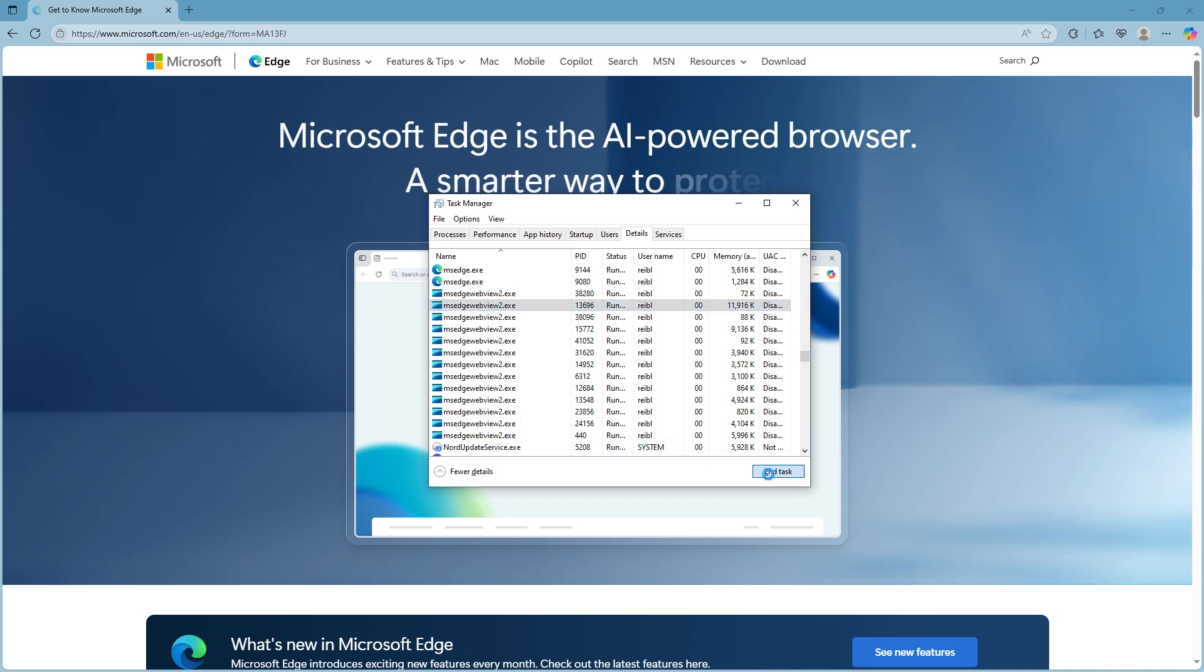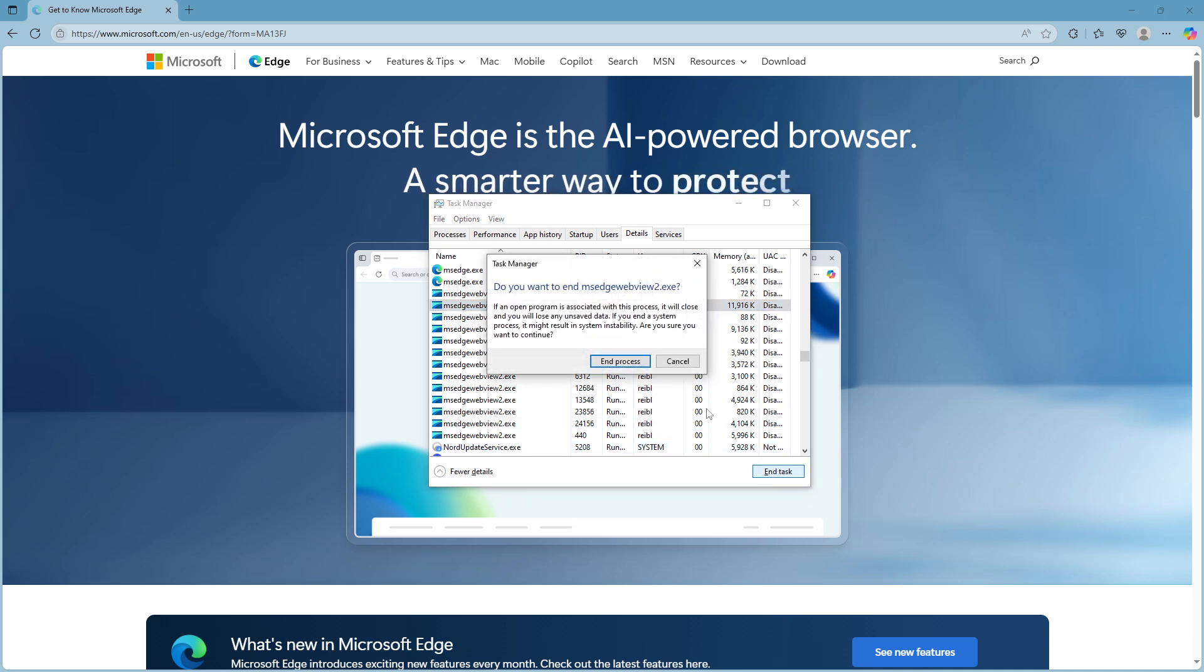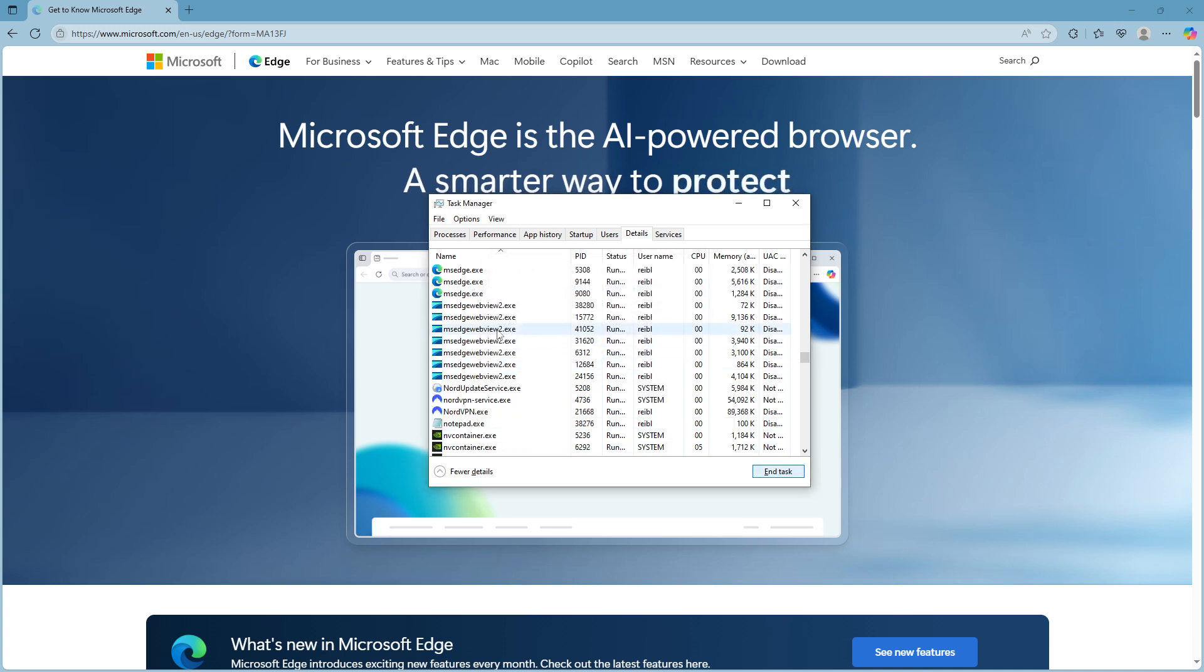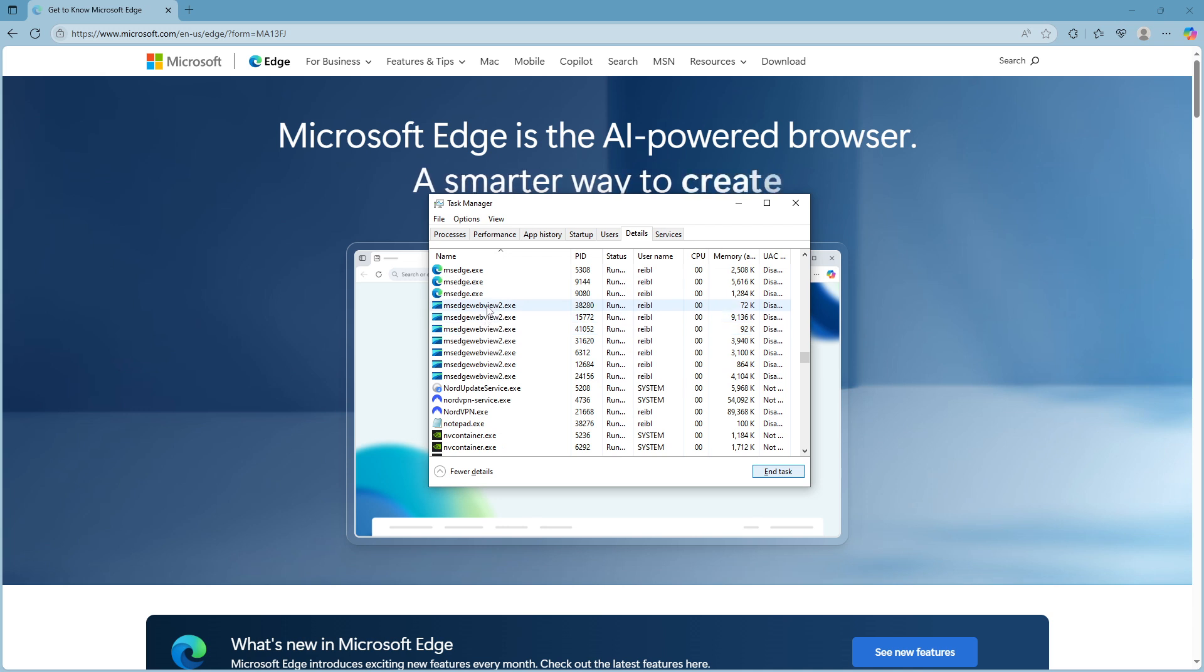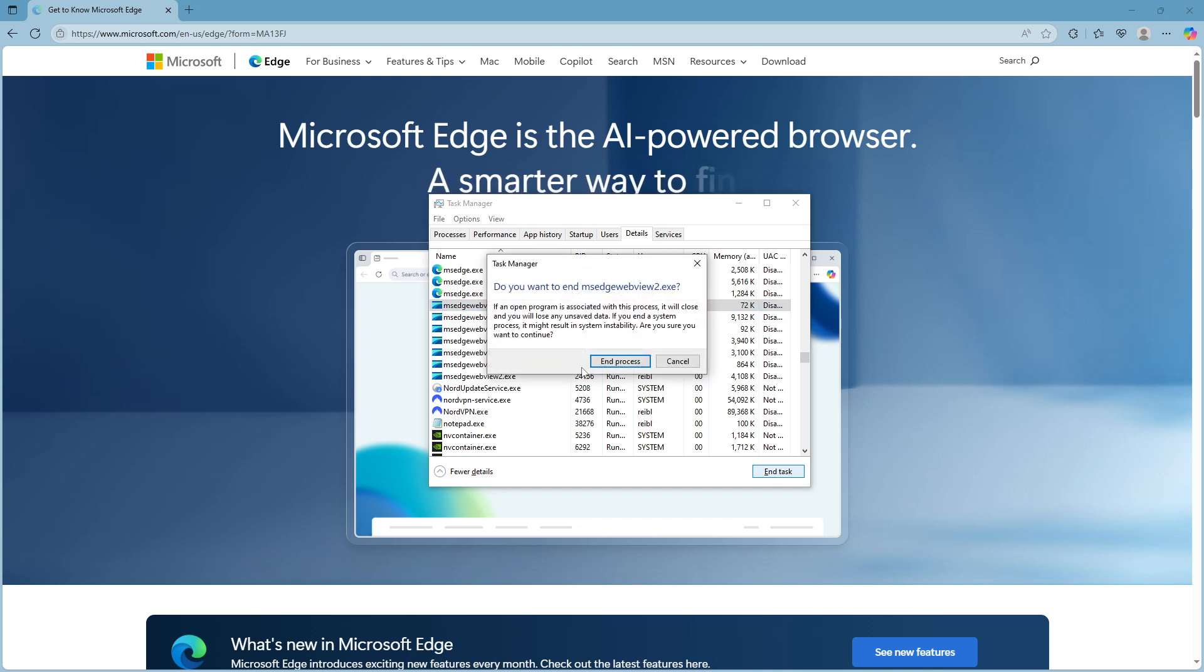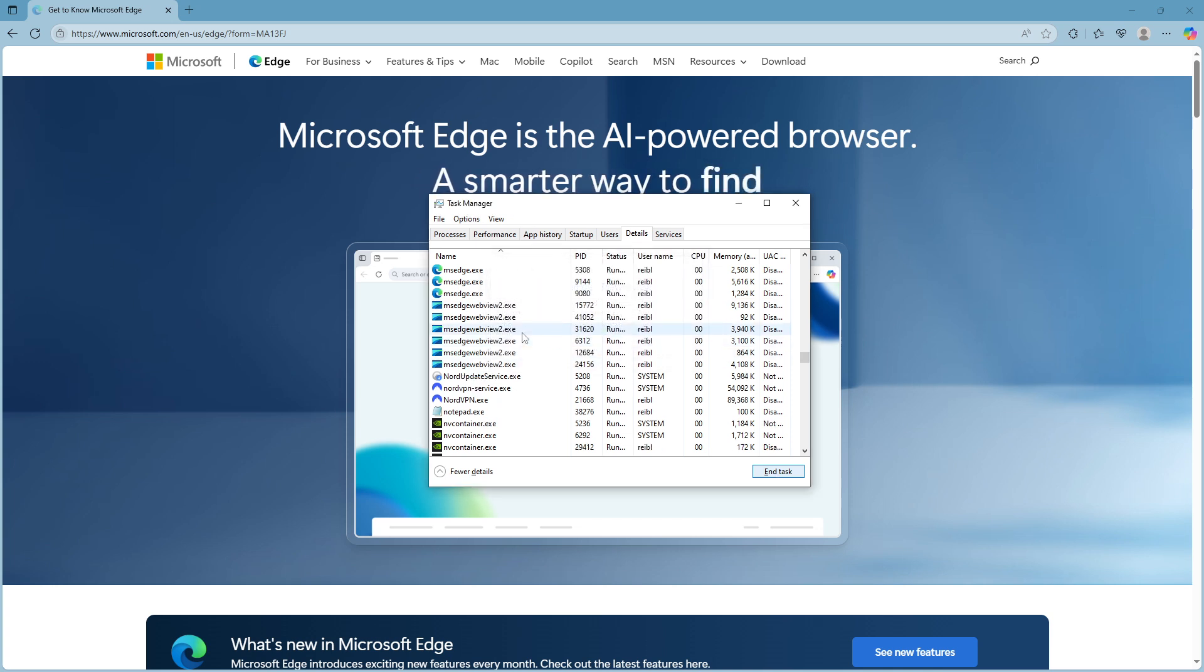There you have it. Disabling msedgewebview2 is as simple as opening the Task Manager, navigating to the Details tab, locating the process, and ending the task. Use this method as needed, keeping in mind that this is a temporary measure.